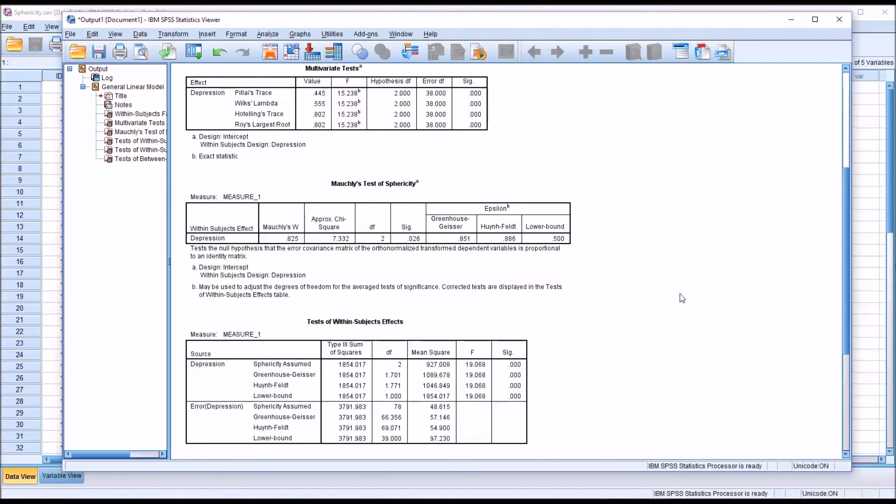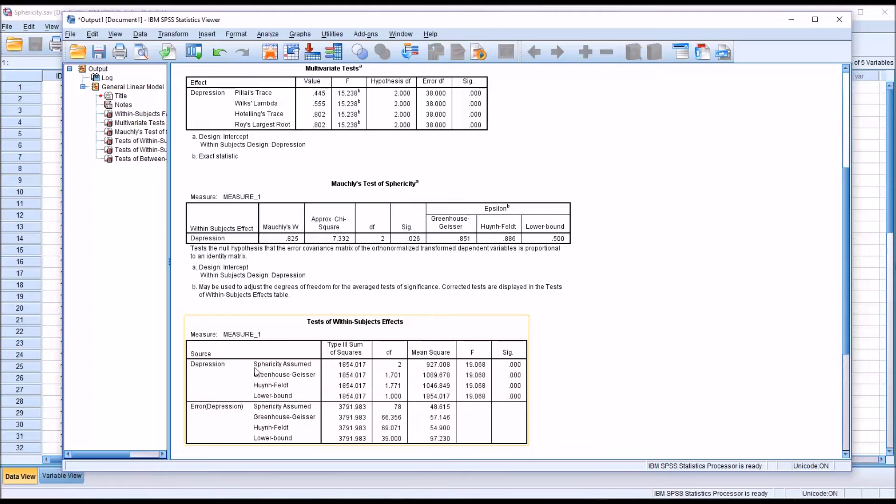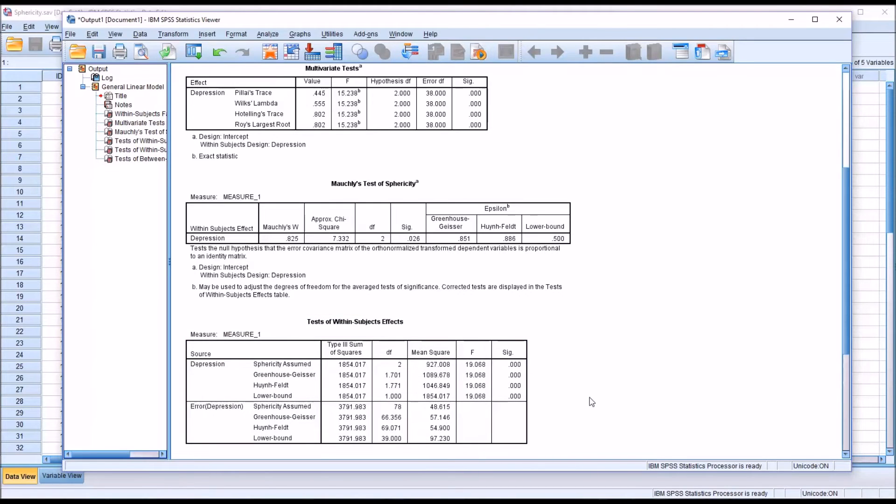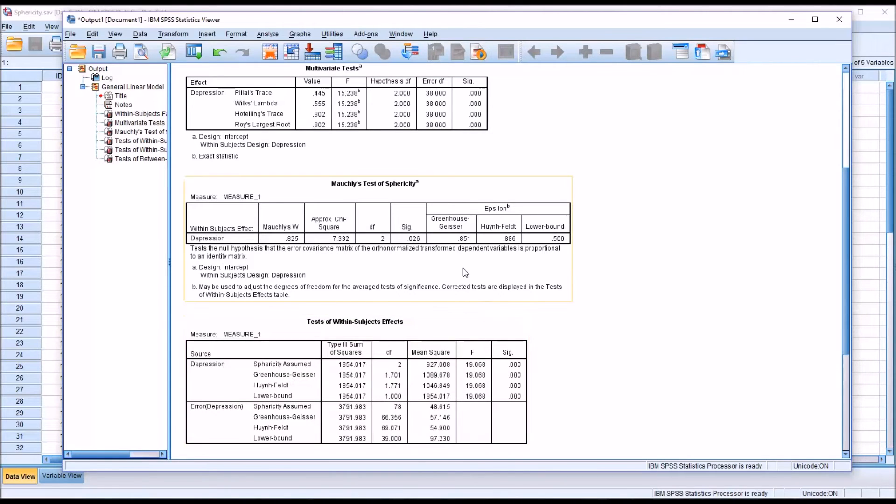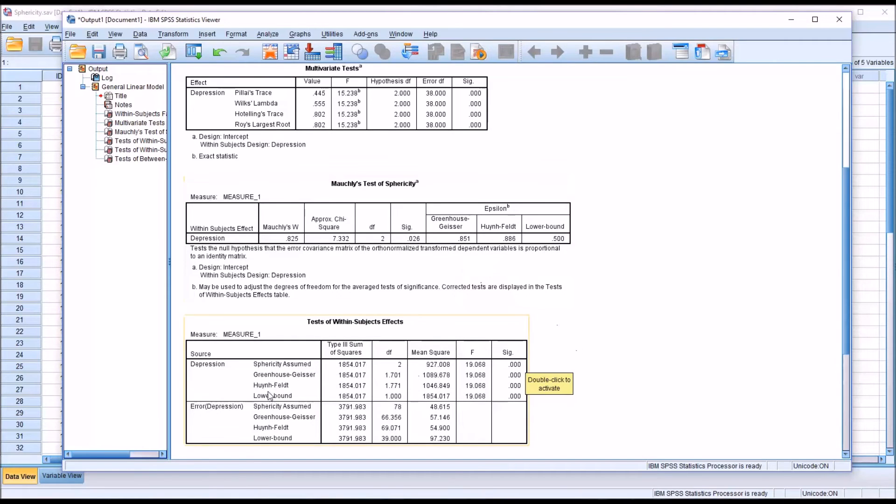Moving down to the test of within subjects effects, we can see the first row is sphericity assumed. We can't use that value because we violated the assumption of sphericity. Then we have Greenhouse-Geisser. We're not going to use that one because we have an epsilon value here of greater than .75. And then we have Huynh-Feldt. This is the one we would interpret. You can see it is statistically significant.